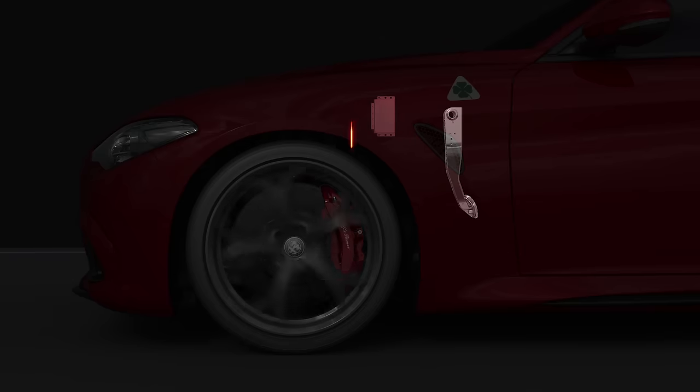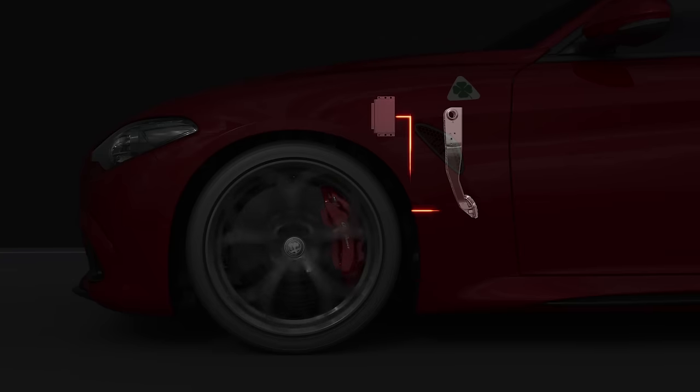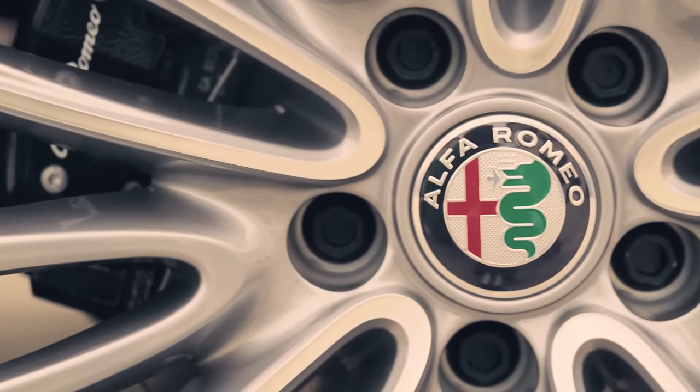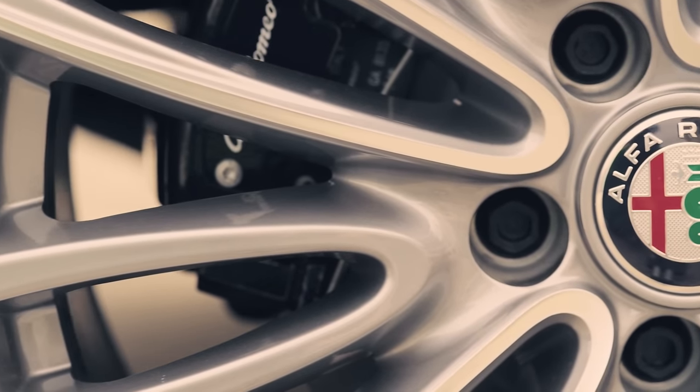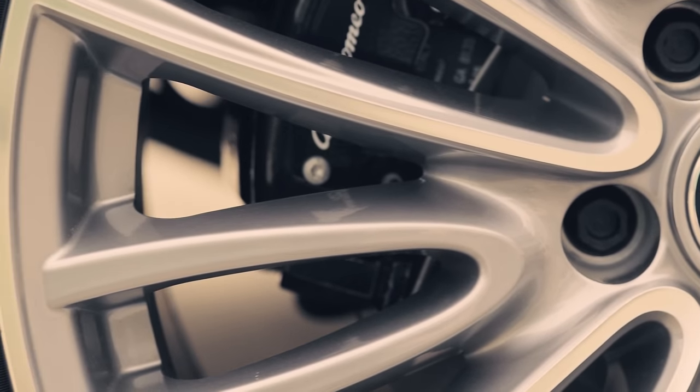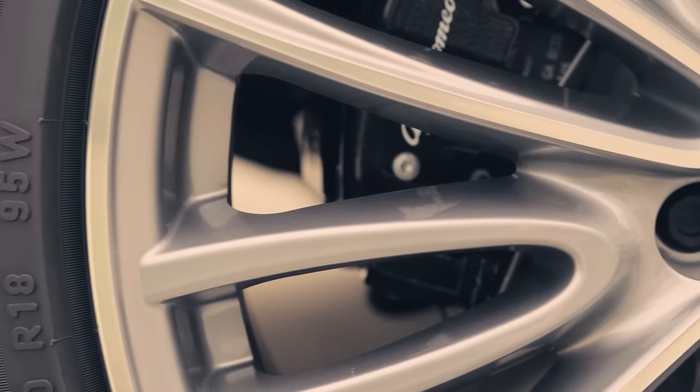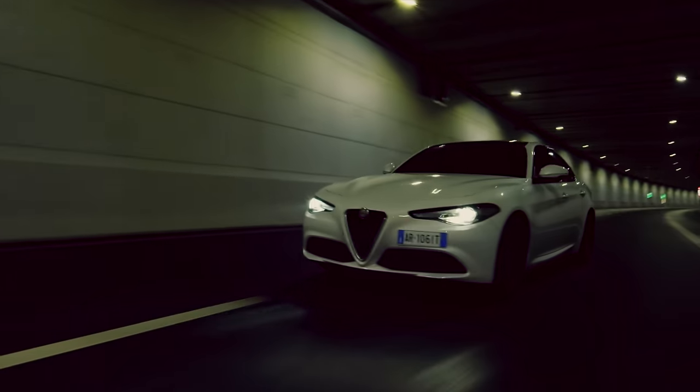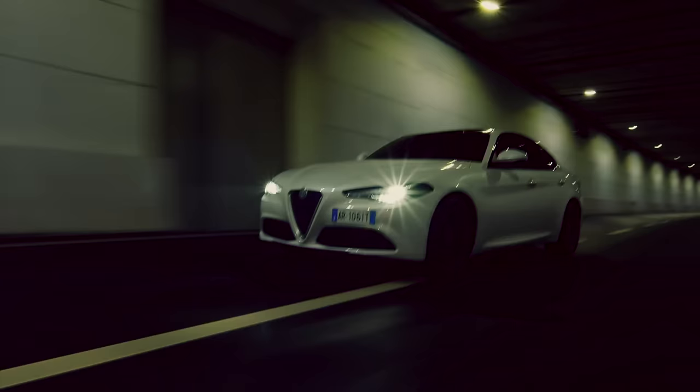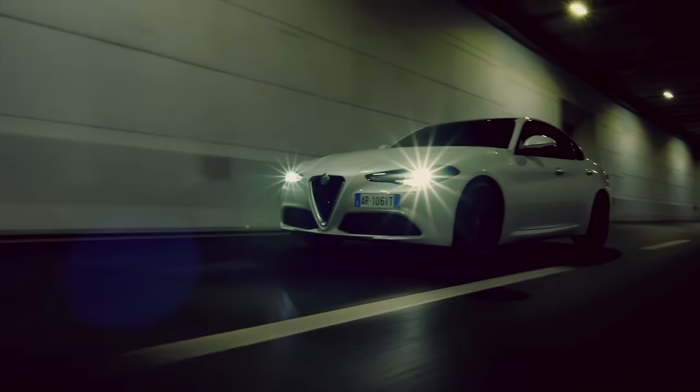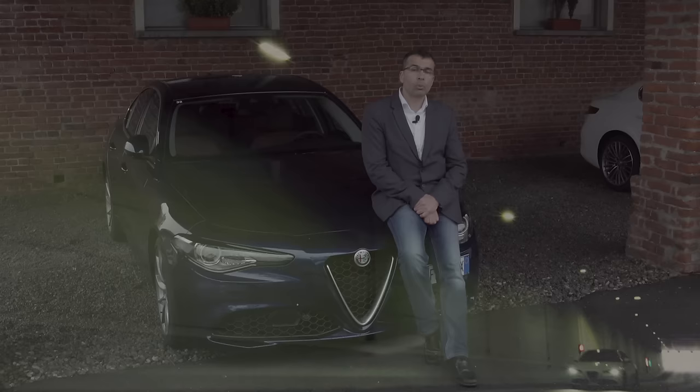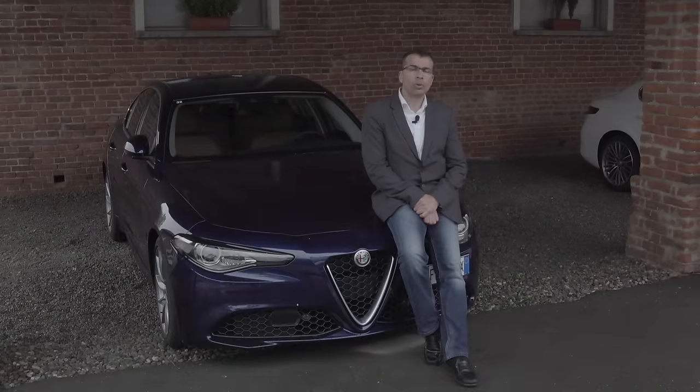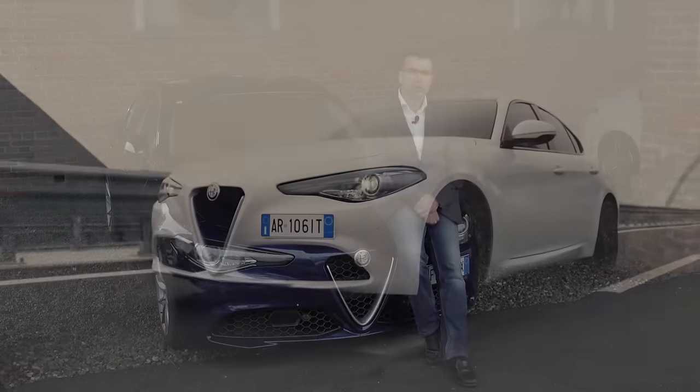It's also very fast. Pressure gradient is higher than 1000 bar per second, and thanks to the high control of the ESP system, lower than 10 milliseconds, it allows for very short braking distances: 32 meters from 100 to 0 for the Quadrifoglio version.